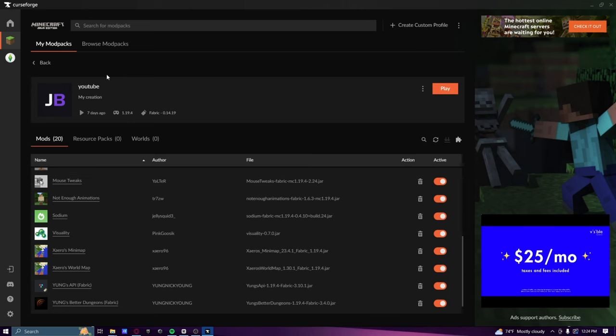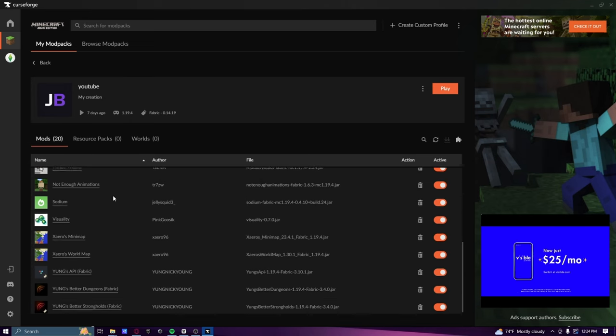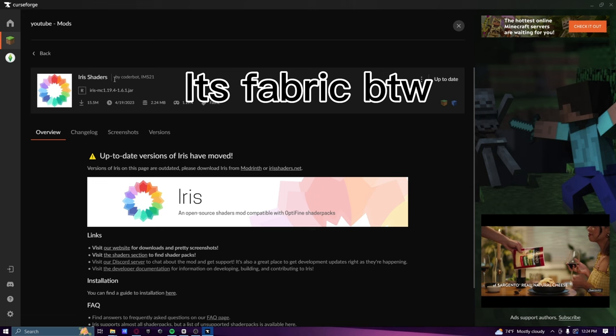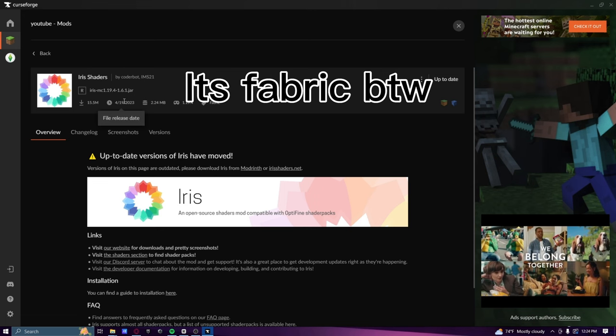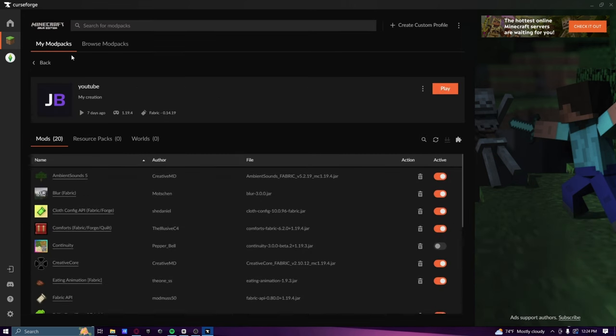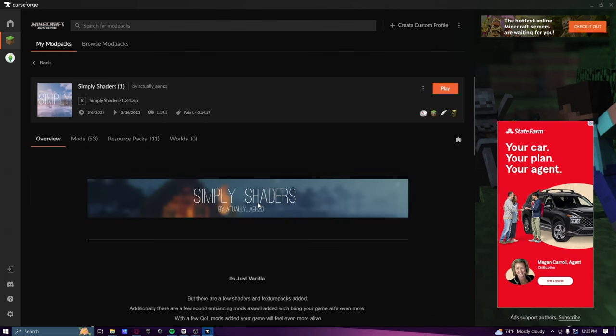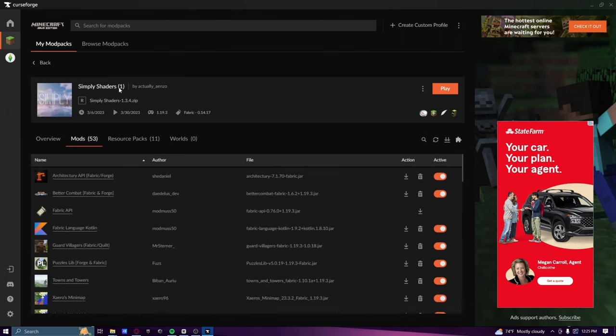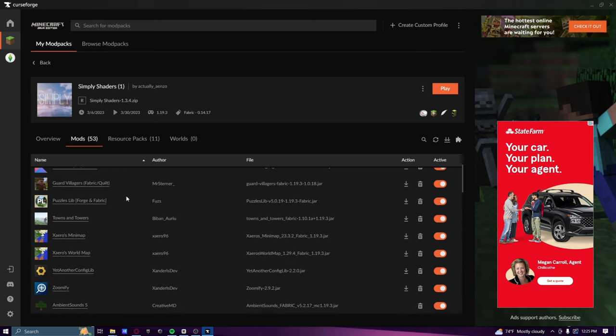This is my YouTube world. What I want to show you is how to get Irish shaders. Where I got my shaders is actually I didn't get them from where people usually get them. I went to this mod pack here, it's called Simply Shaders.